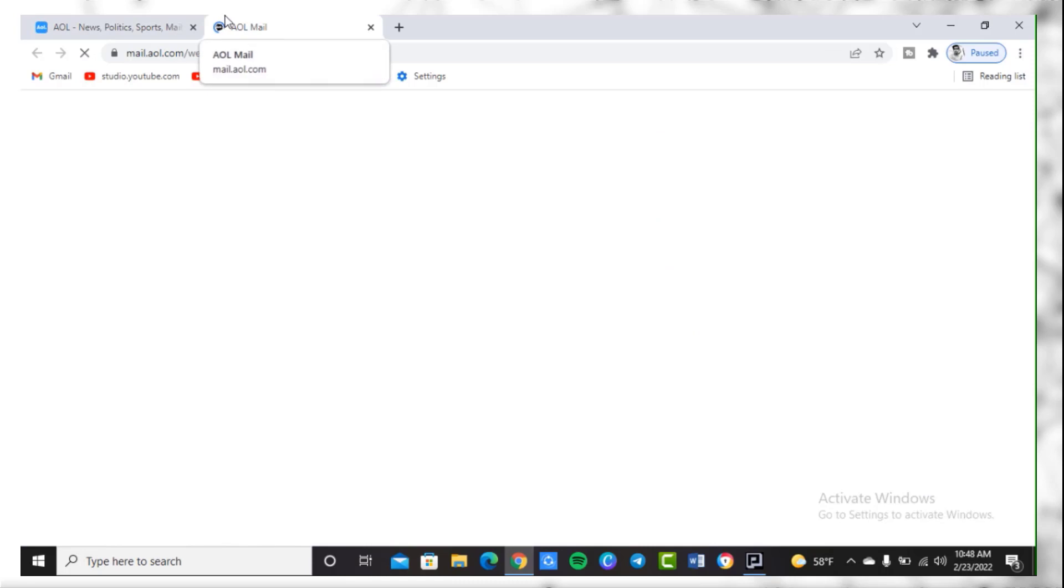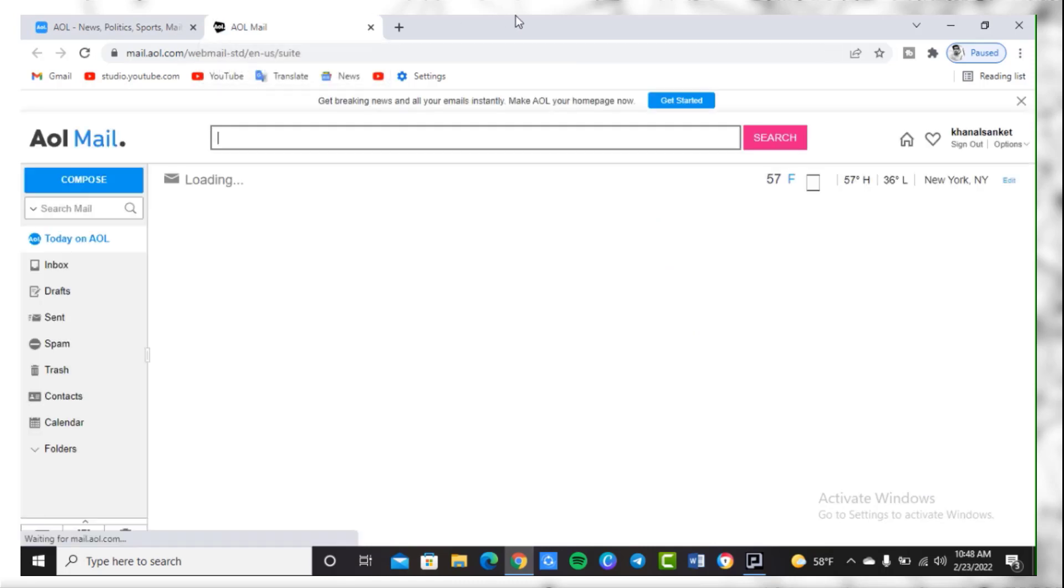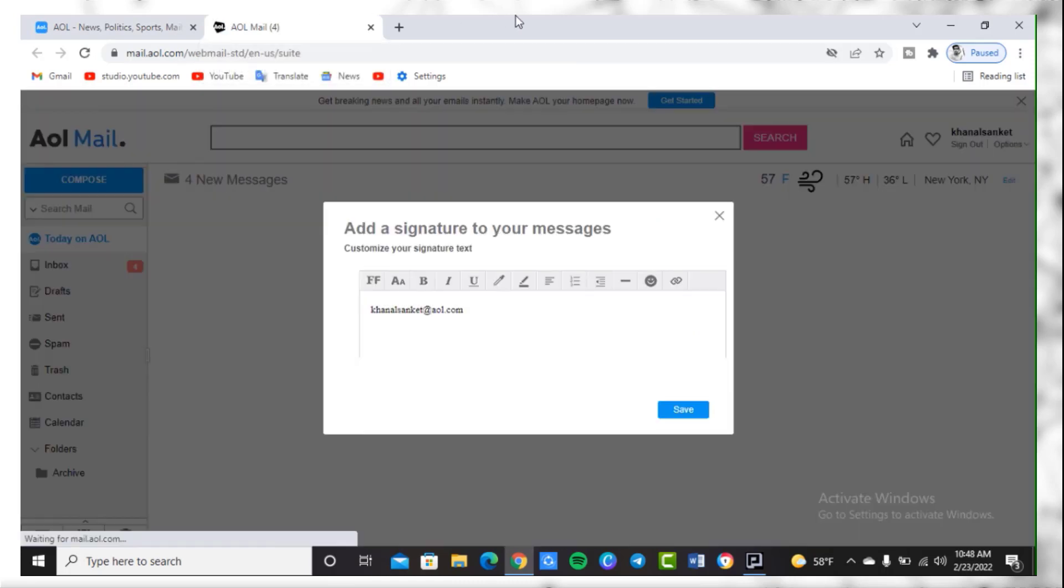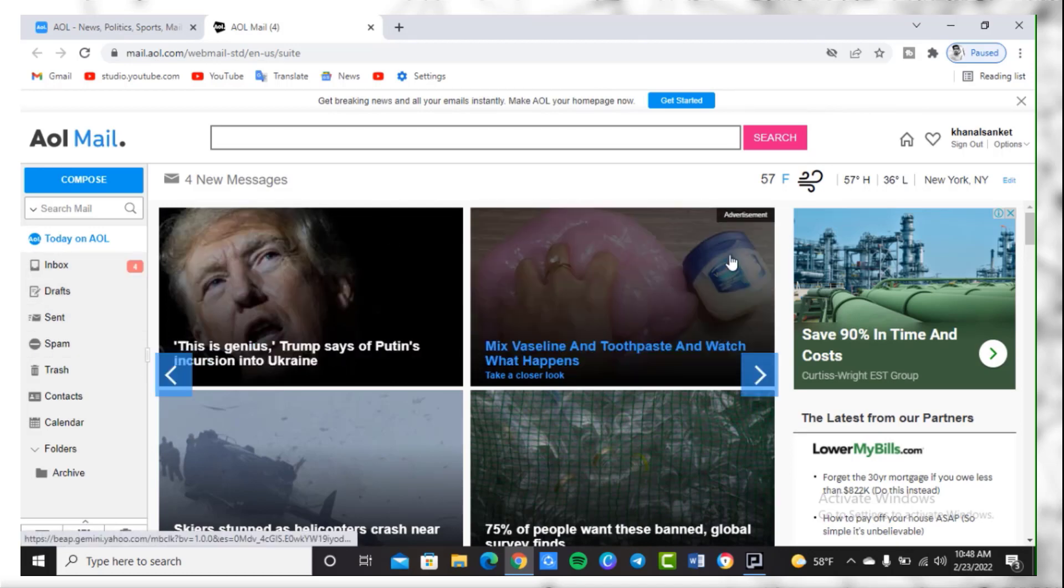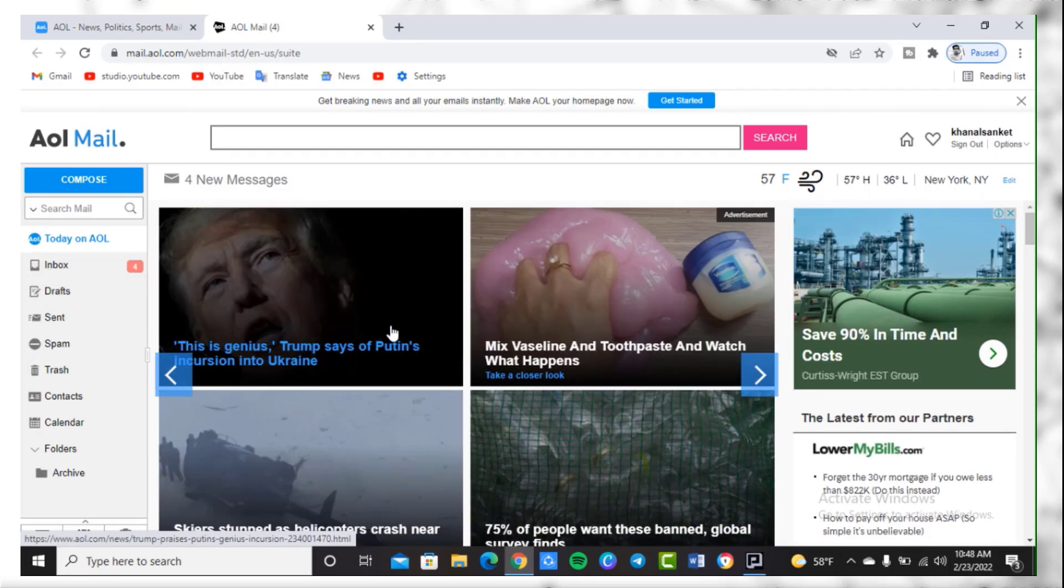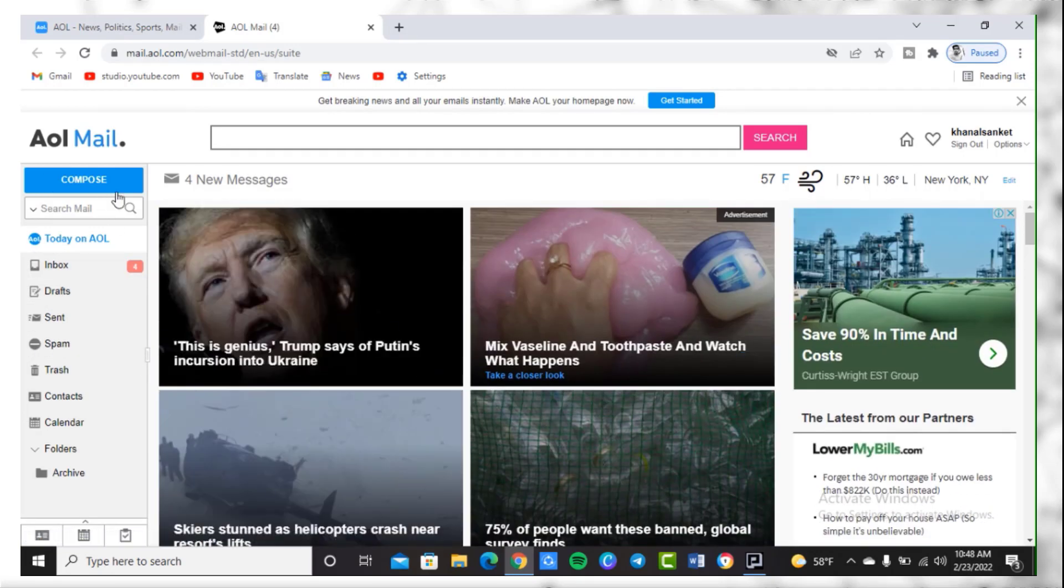When your home page appears on your device, it will land you on the AOL Mail page. You will see options like Inbox, Draft, Sent, Spam and so on. Simply click on the option which is Compose, which is highlighted in blue.